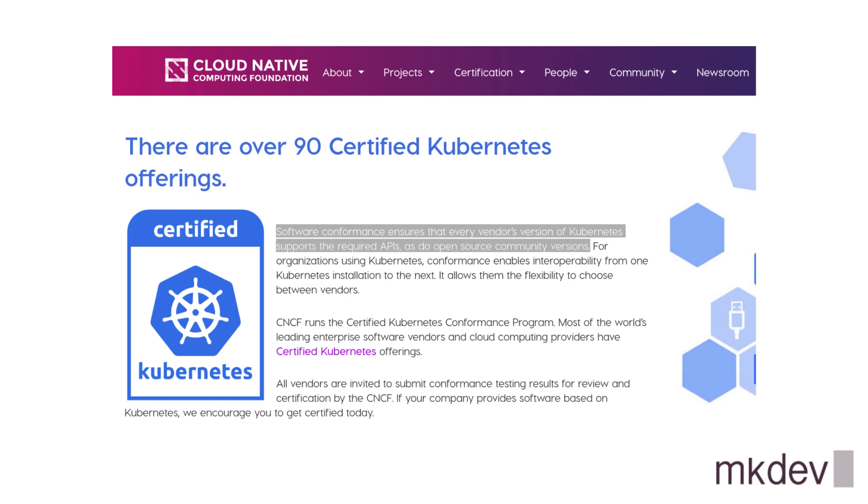According to CNCF, Software Conformance ensures that every vendor version of Kubernetes supports the required APIs, as do open-source community versions.